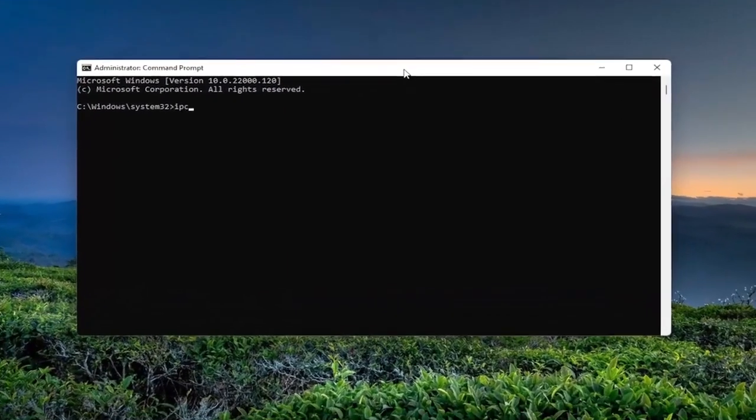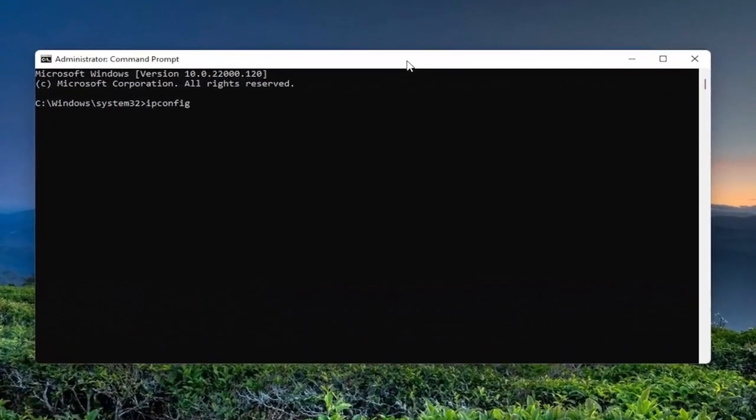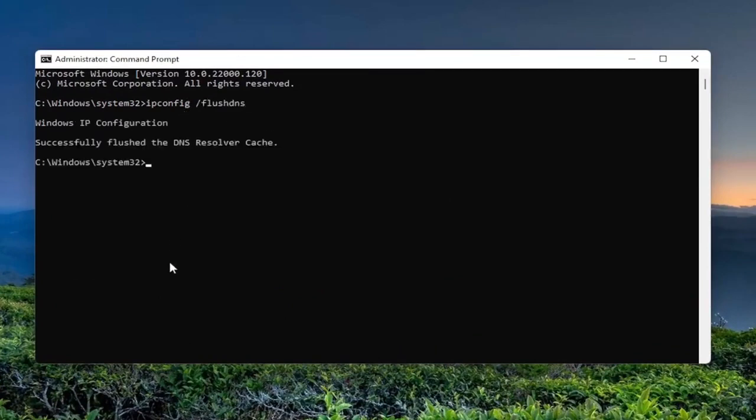Now you want to type in ipconfig space forward slash flushdns. Flushdns should all be one word attached to that forward slash out front. Hit enter on your keyboard. Should come back Windows IP configuration successfully flushed the DNS resolver cache.